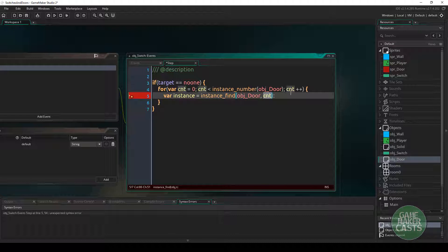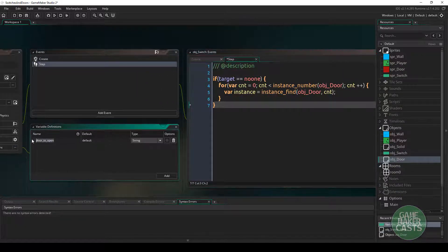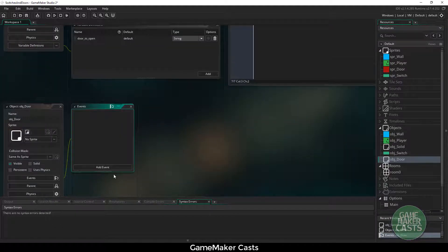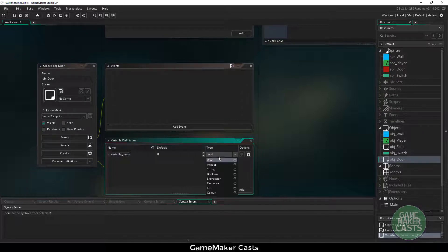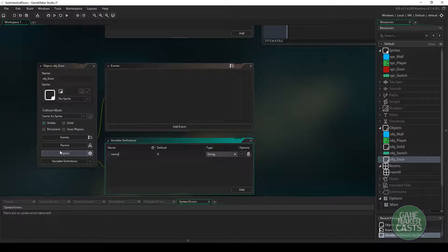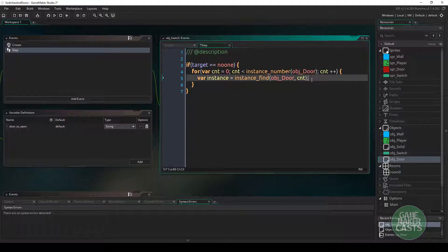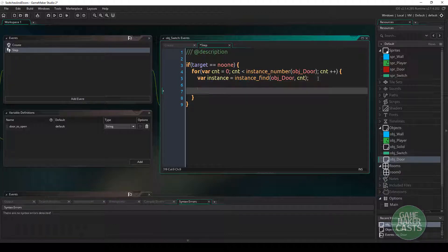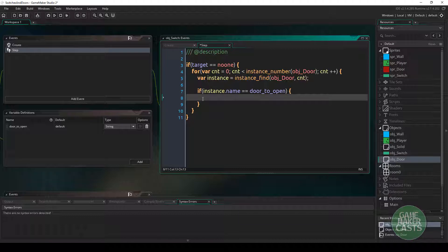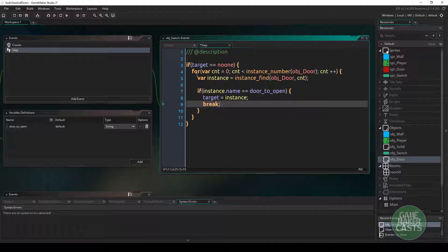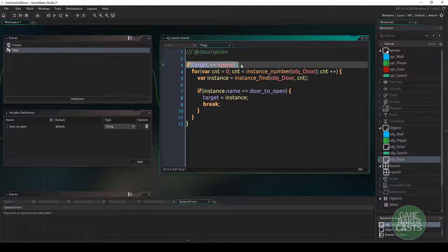So if we find ten doors it's going to give us the first, second, third, and so on. We need to make sure that the door's name matches door_to_open. We'll add a name variable definition to obj_door as a string. Back in the switch step event, once we get the instance, we check if instance.name equals door_to_open. If so, we set target equal to instance and break out of the loop. Once target is set to a door and not noone, we won't re-enter this block.